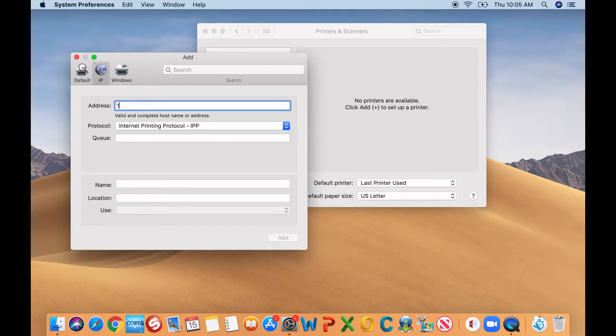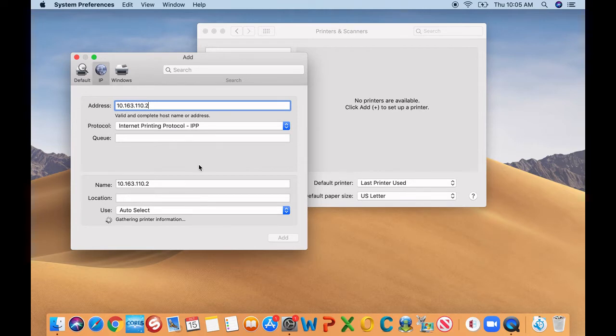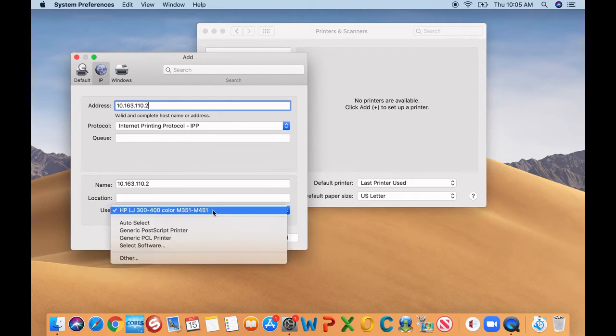Now, what it's going to do is try to see if you have the driver installed on this computer. Now if it does, it's going to give you the name of that driver and the specific printer it is.